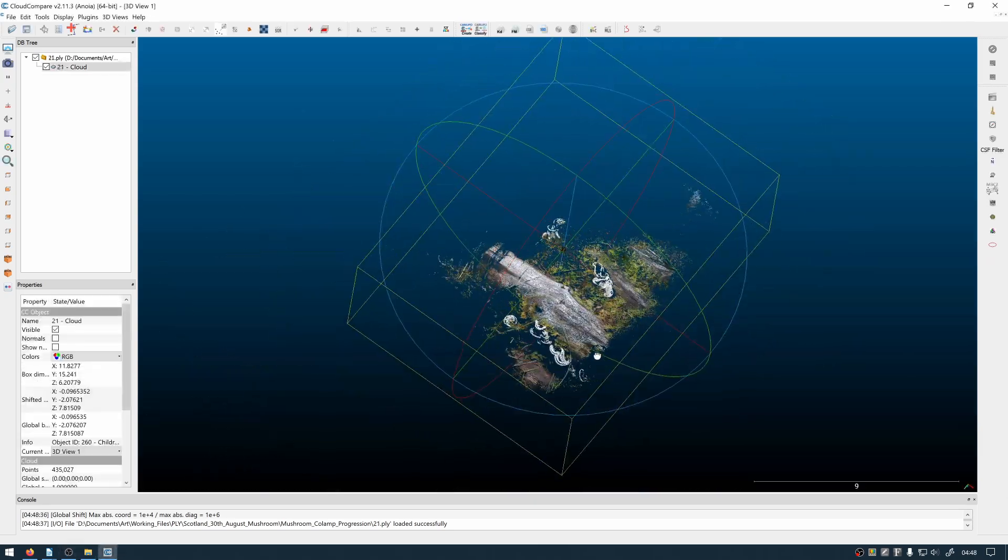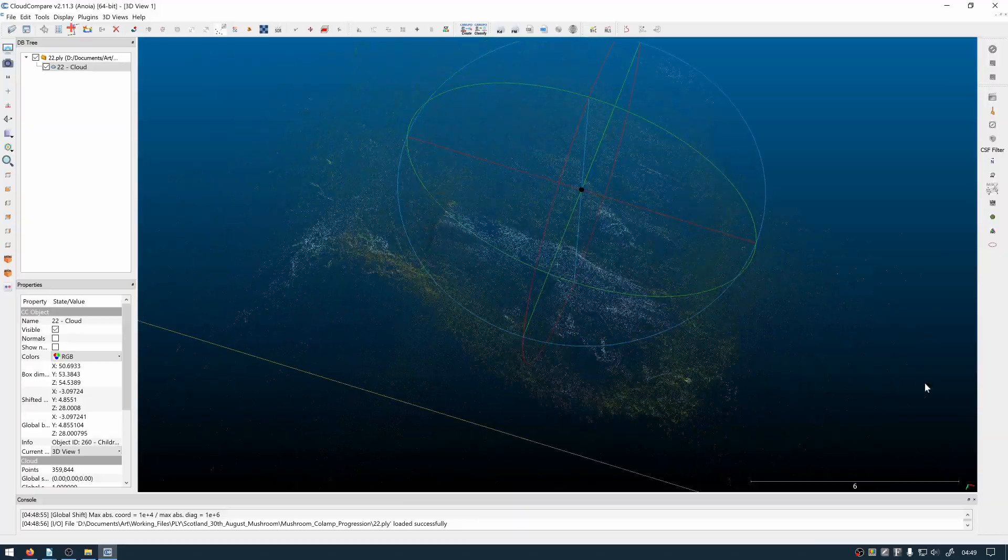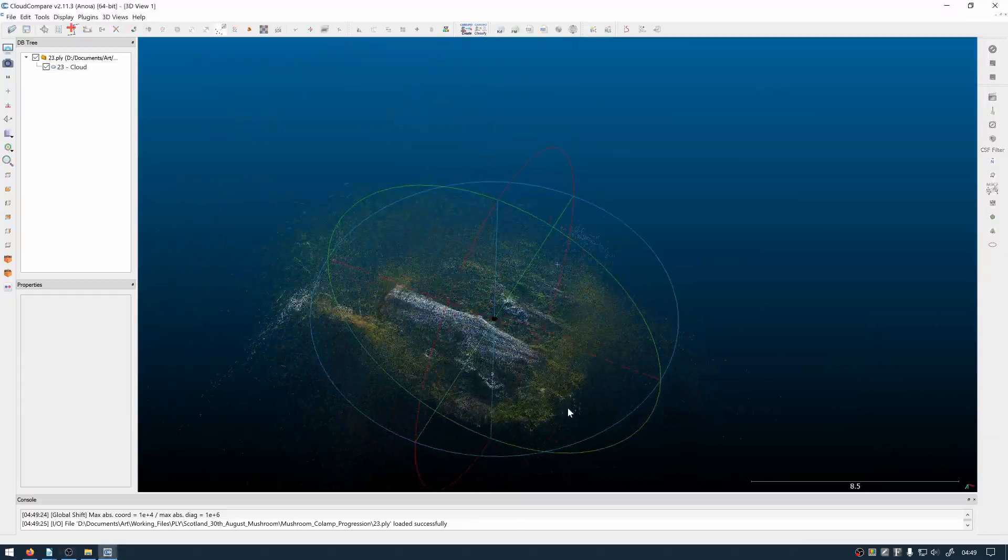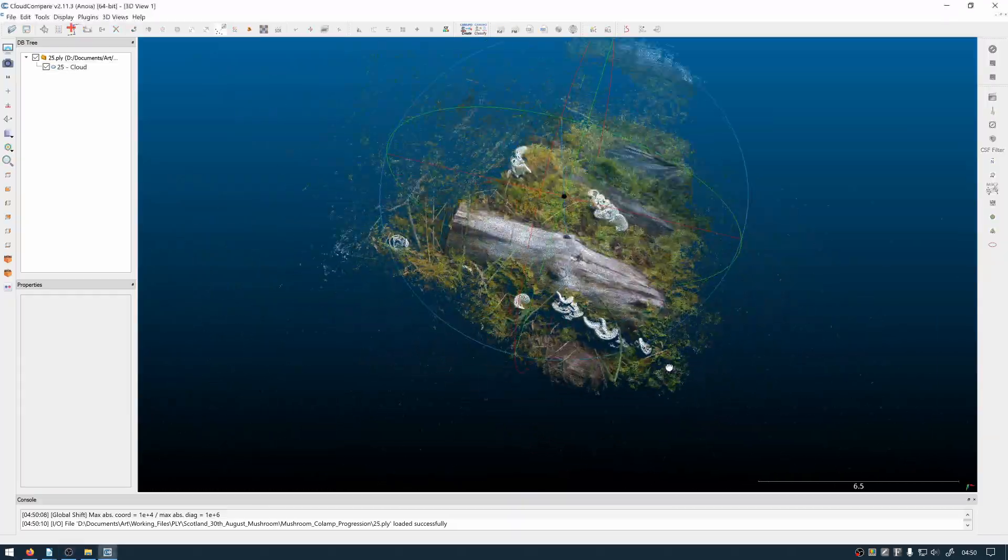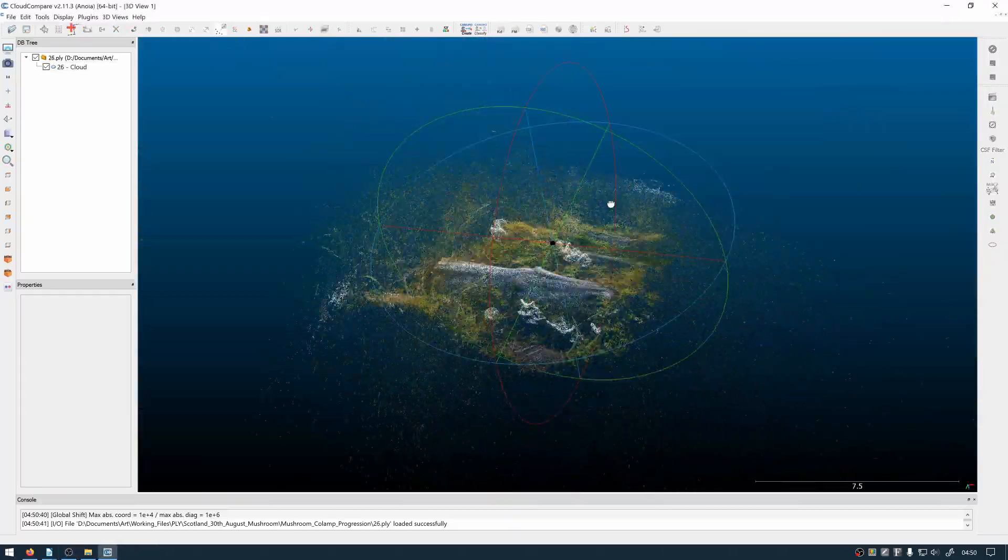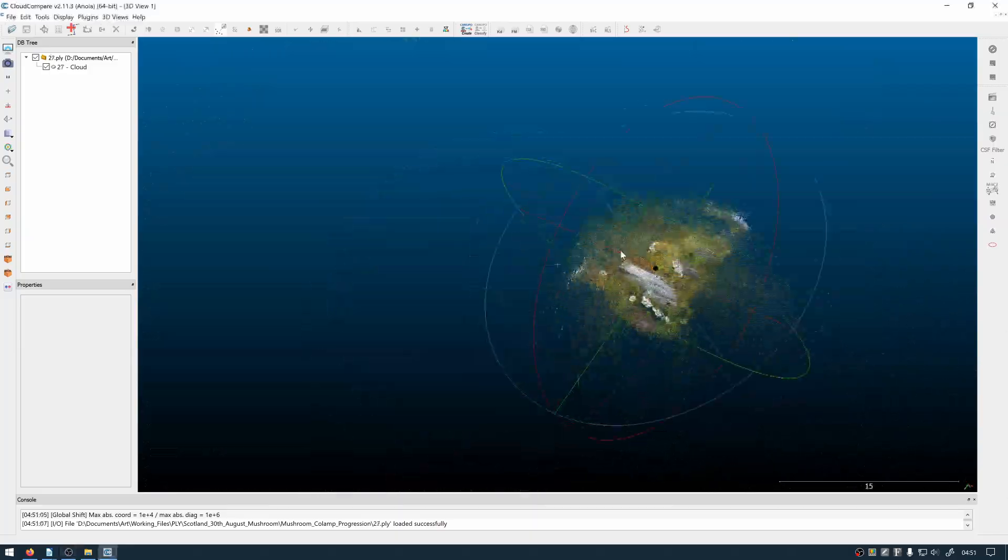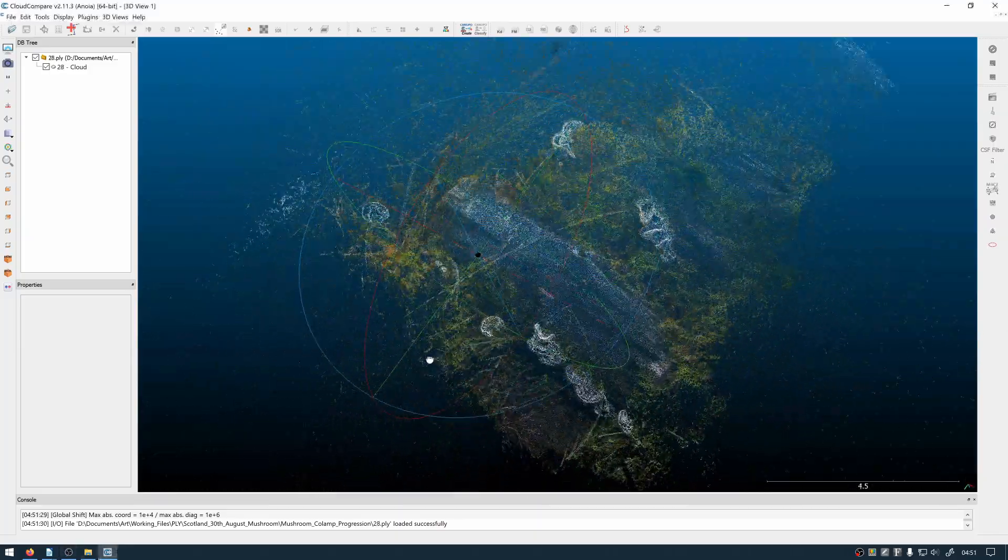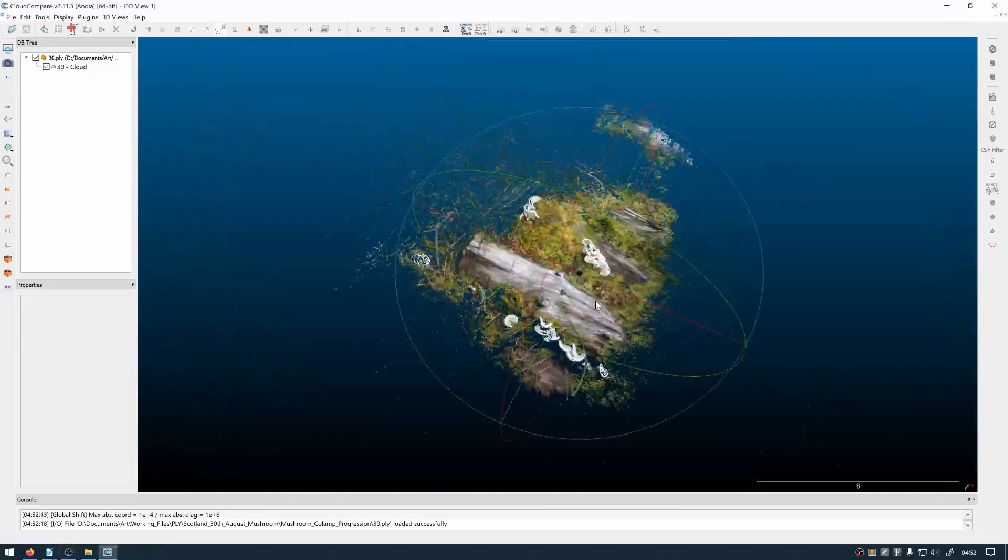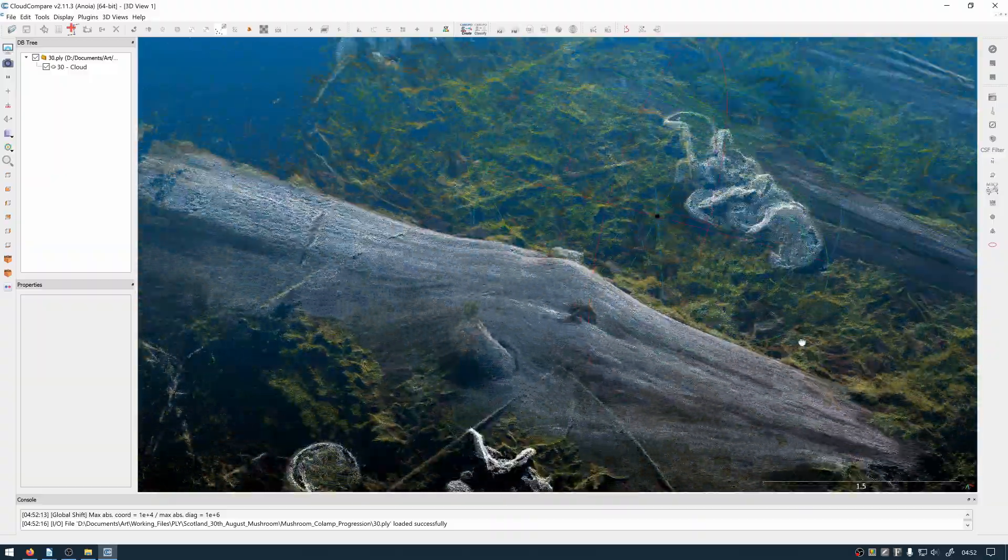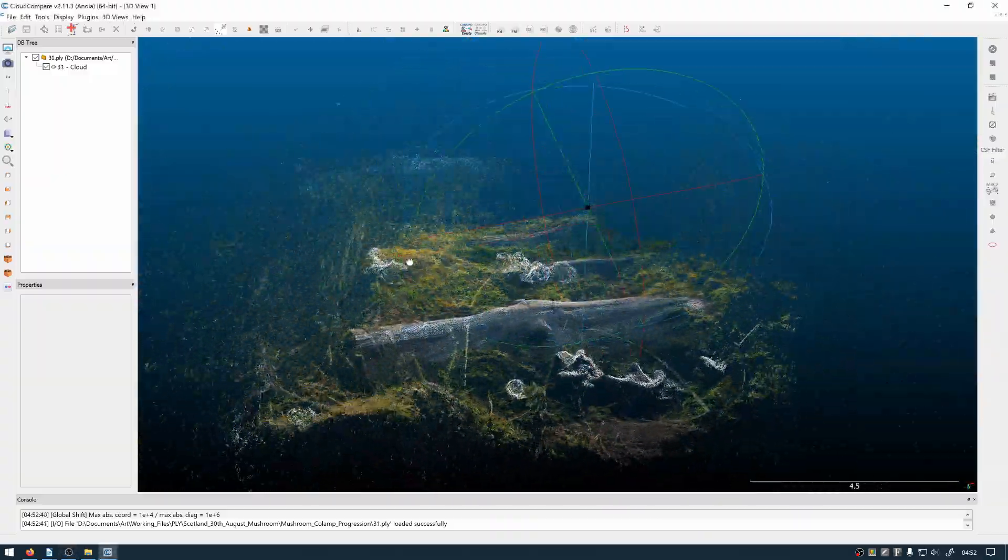So this is a set of around 30 point clouds that I made with Colmap when I was first experimenting with it. Once I was happy with the result I saved all the parameters into a batch file and now I can run those batch files on any image set and get a point cloud quite quickly.